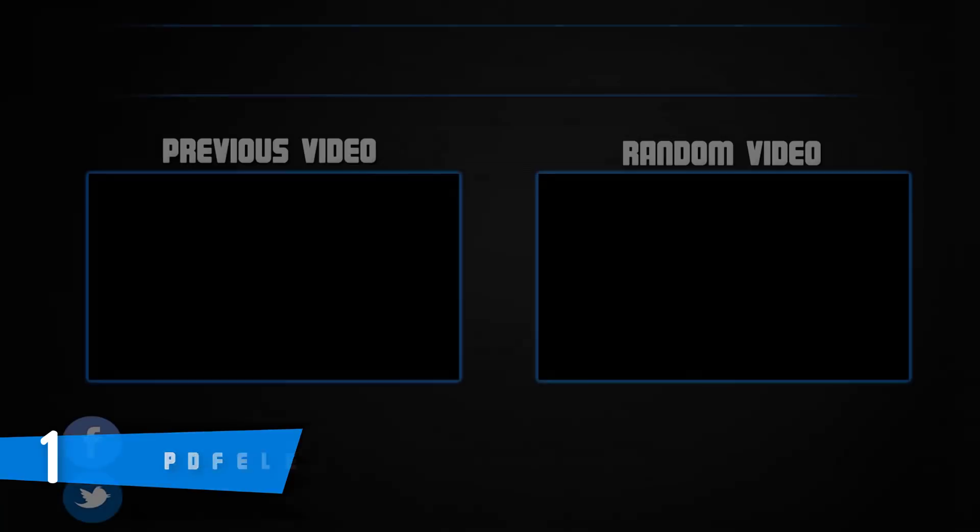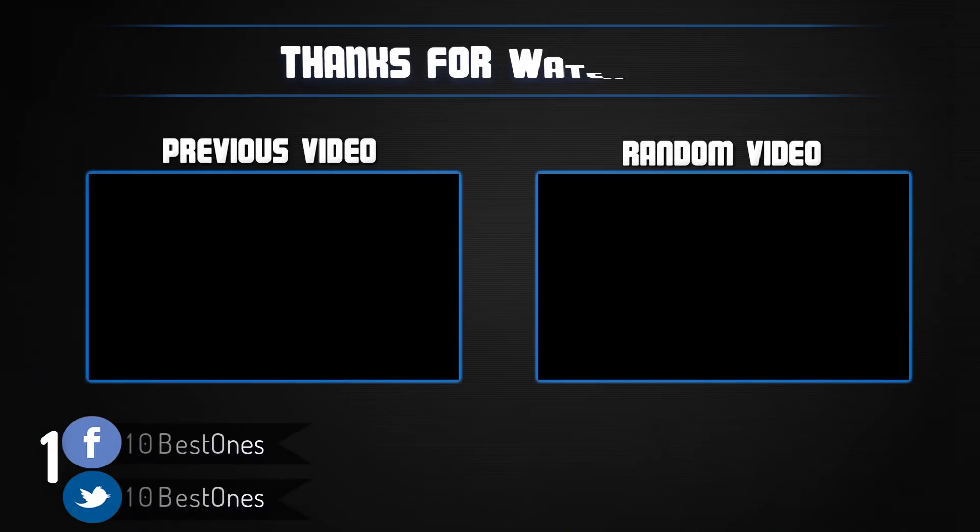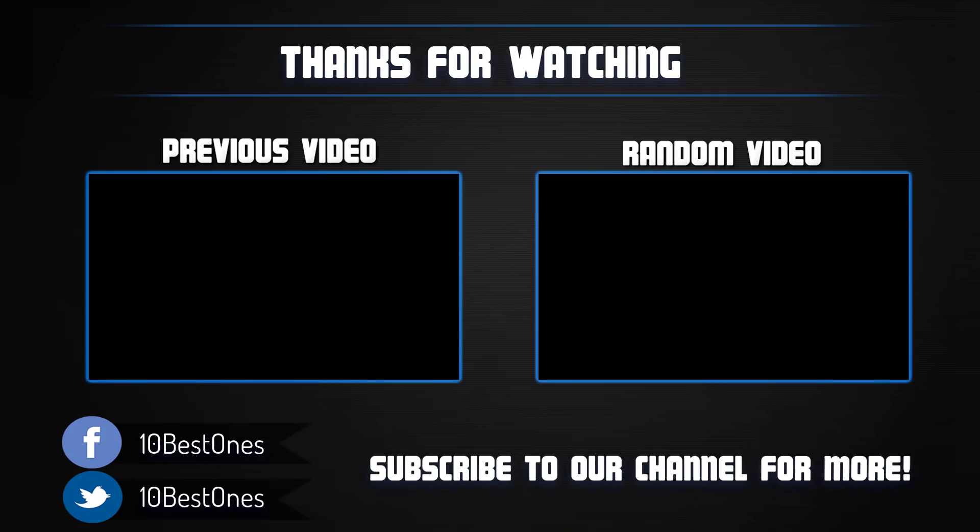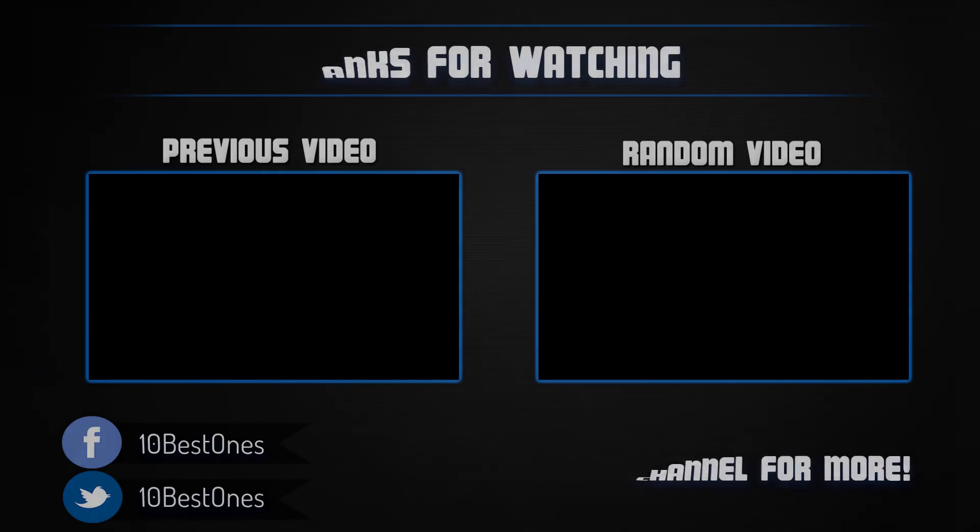Thanks for watching. I hope you liked this video. If this video was helpful to you, please remember to leave a like and subscribe to my channel to see more videos like this in the future. And if you have any questions related to these PDF editors, you can leave a comment down below and I will get back to you as soon as I can.